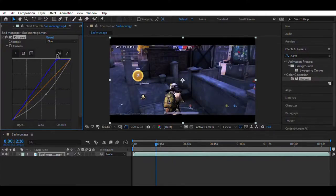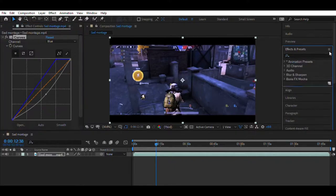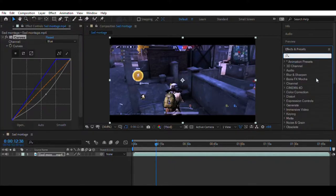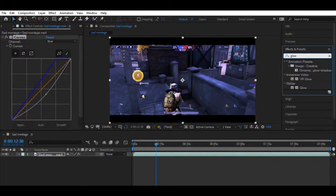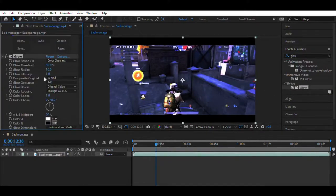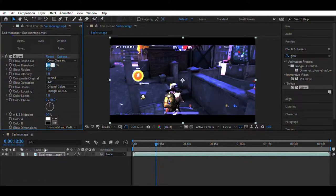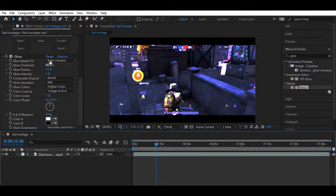Now go to the effects tab and search for an effect named Glow. Drag and drop it to your video. It looks very different, but after making some settings it will be looking nice. Now set the glow radius to 200 and the threshold to 79.